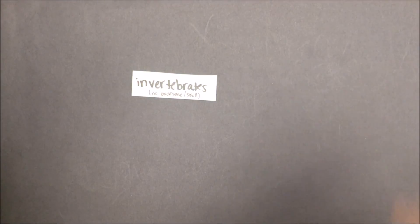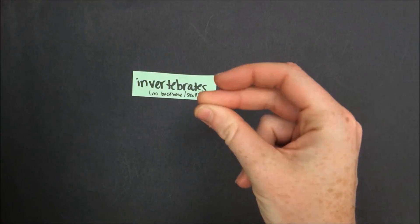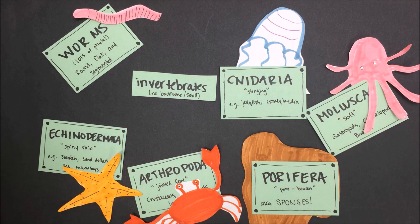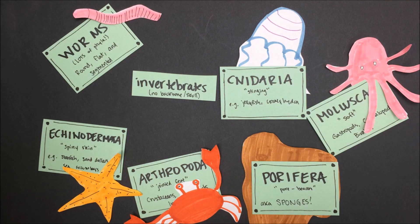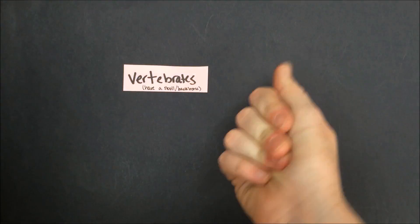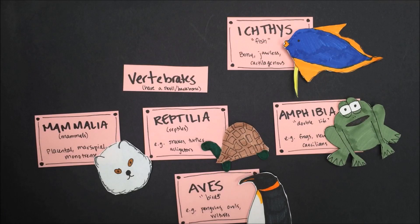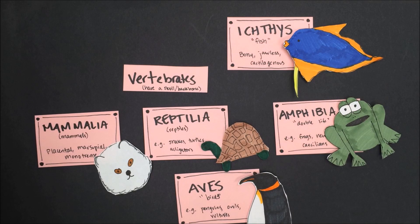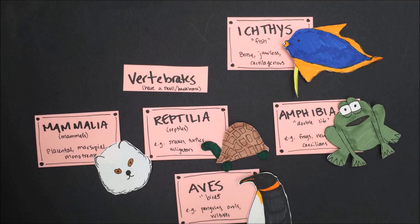Let's first look at invertebrates. Worms, echinoderms, arthropods, sponges, mollusks, and cnidarians are all invertebrates, meaning they do not have a backbone. On the other hand, mammals, reptiles, birds, amphibians, and fish all have backbones and skulls, thus they are all vertebrates.